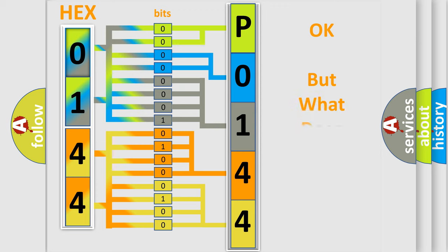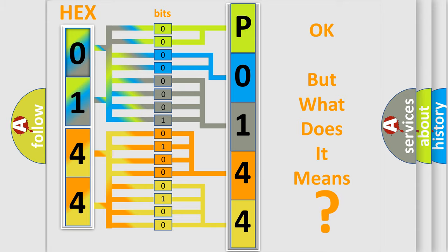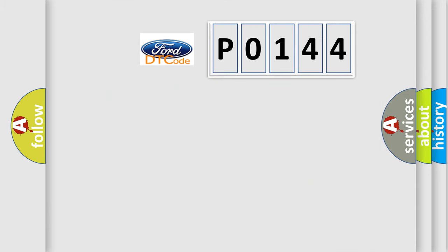The number itself does not make sense to us if we cannot assign information about what it actually expresses. So, what does the diagnostic trouble code P0144 interpret specifically?